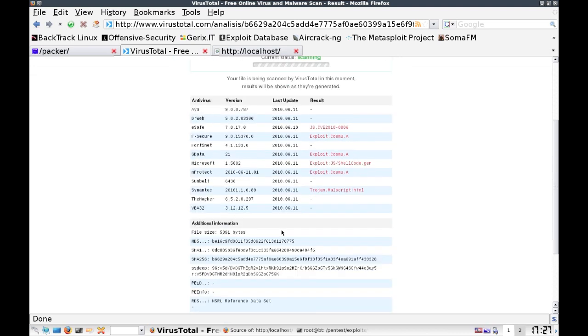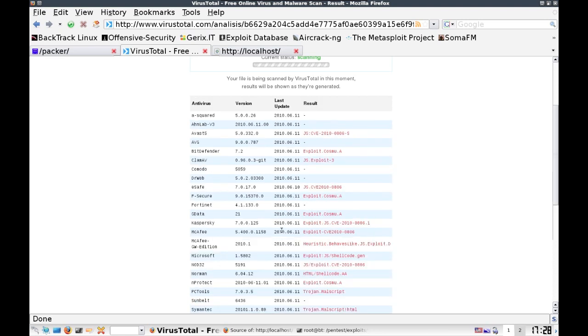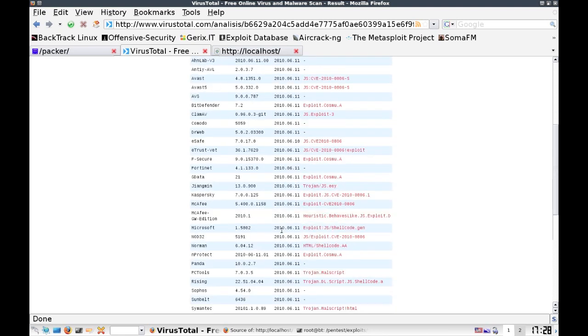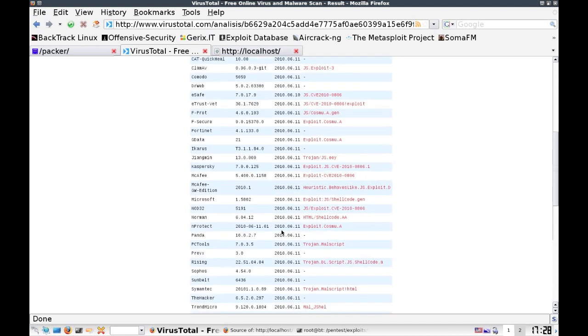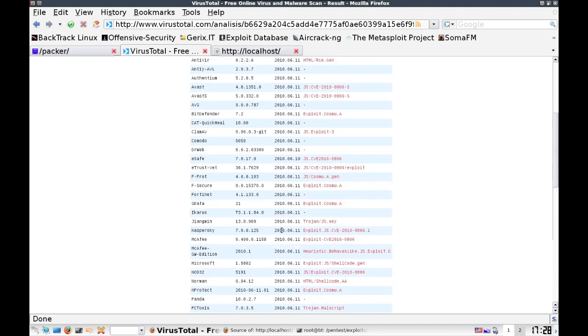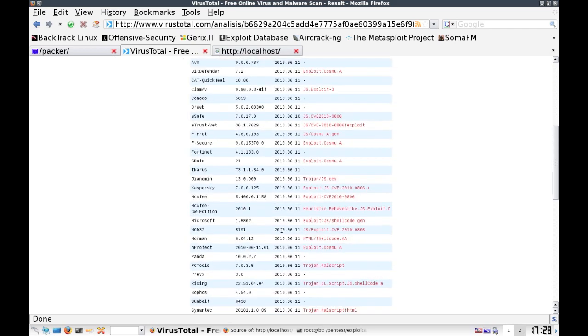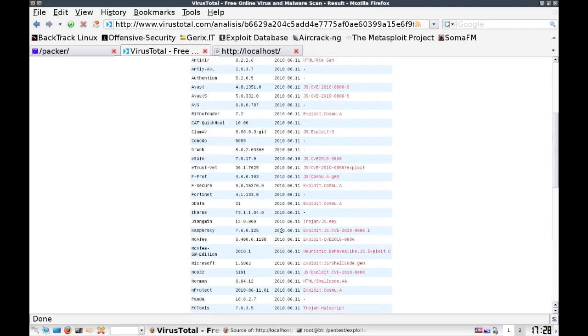So you can see here it's getting picked up by quite a few. There are a few out there like AVG, Dr. Webb, that aren't picking these specific ones up. But the majority of main antivirus vendors out there right now are picking the specific attack up. So we have Kaspersky, McAfee, Microsoft's picking it up, Symantec's picking it up, Trend's picking it up. The majority of antivirus vendors right now are picking it up. So if you look at the tally, 23 out of 41 specifically picked it up. So that's a 56% clip of actual detection rates.